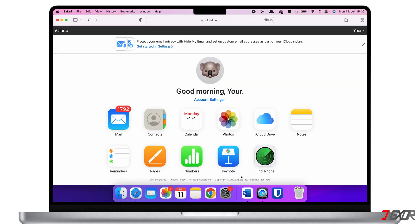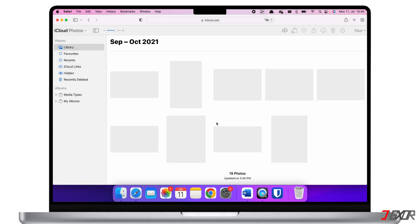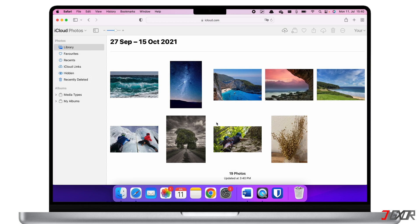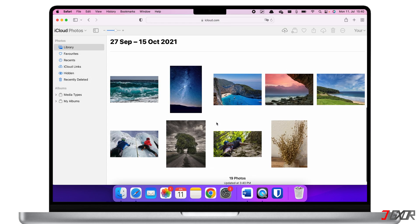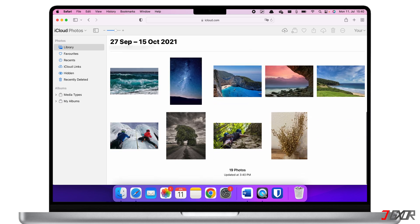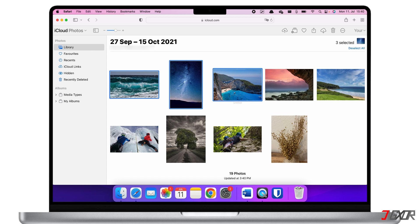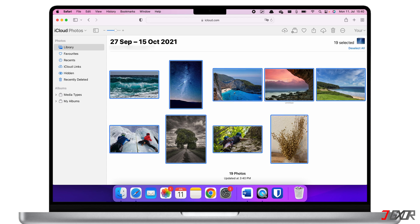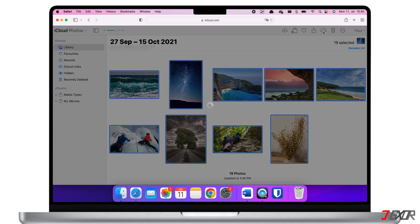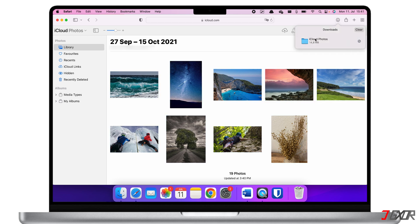Once logged in, click on Photos. Here you can view all photos stored on your iCloud. You can also download these images as a zip file. By pressing the Shift key you can select all the images you want to download, or you can select all images by pressing Command plus A. Now click on the cloud with the downward arrow symbol to download the selected images.